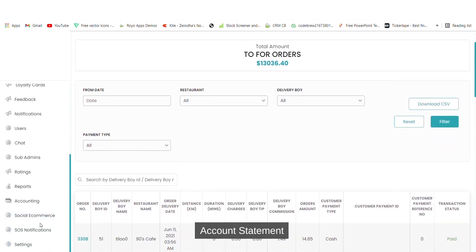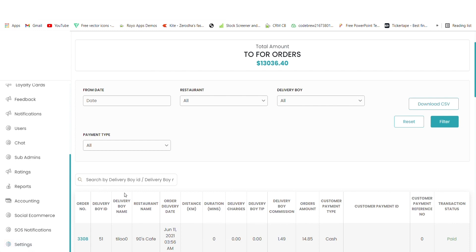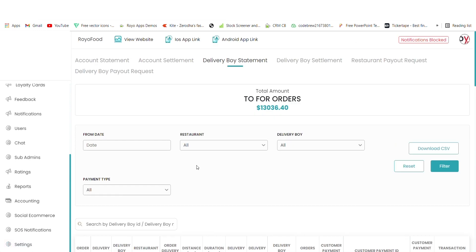Other than that, you have social e-commerce options, SOS notifications, and settings. You also have an option to visit the website, and iOS and Android app links. That's all about this demo - thank you.